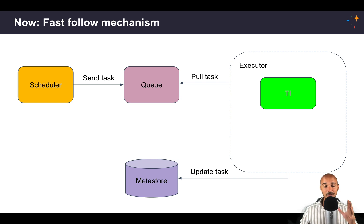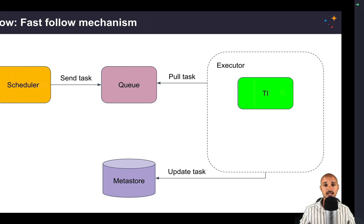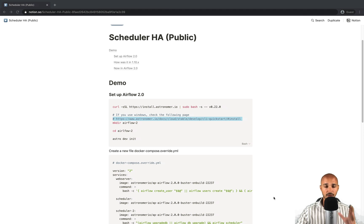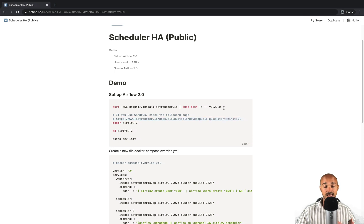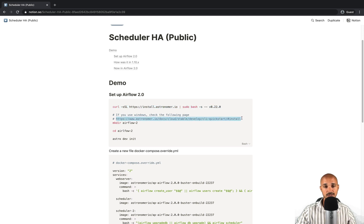Now we have seen all the improvements and benefits of the scheduler in Airflow 2.0. Let's discover it in practice. If you want to follow along on your computer, click on the link in the description below and you will land on the instructions page. From there, the first thing you need to do is install the Astronomer CLI. If you are on Linux, just copy that instruction and execute it in your terminal. If you are on Windows, follow the provided link to install the Astronomer CLI. It is the fastest and easiest way to set up and run Airflow 2.0 locally.